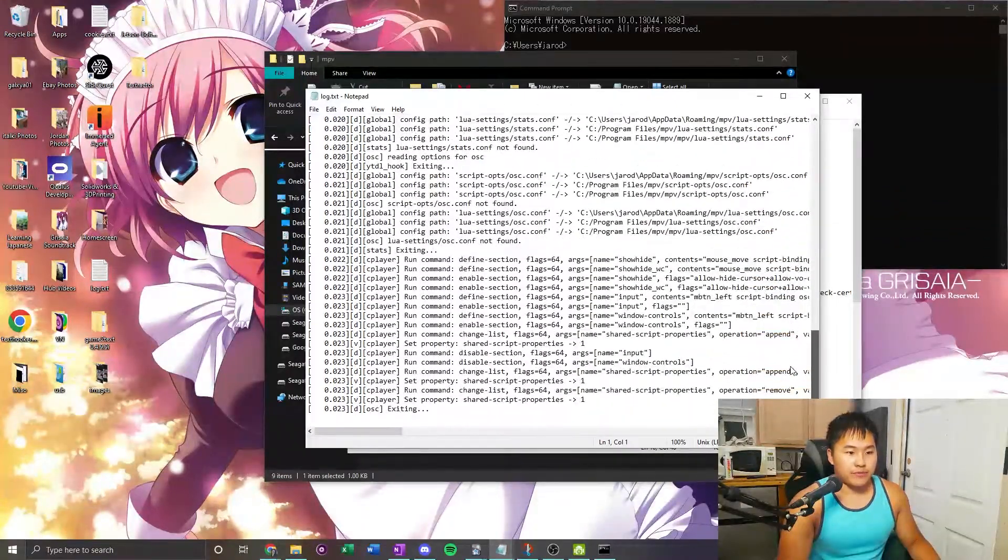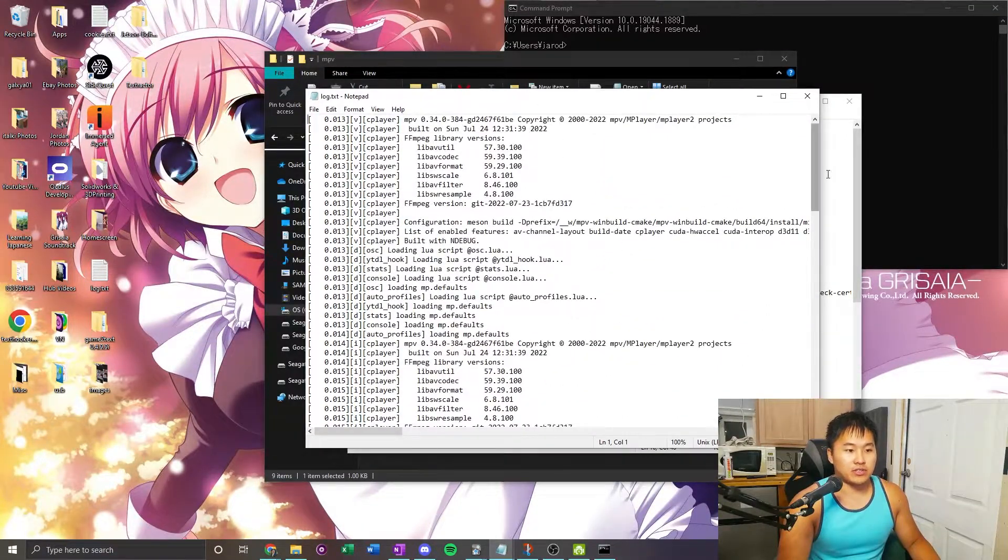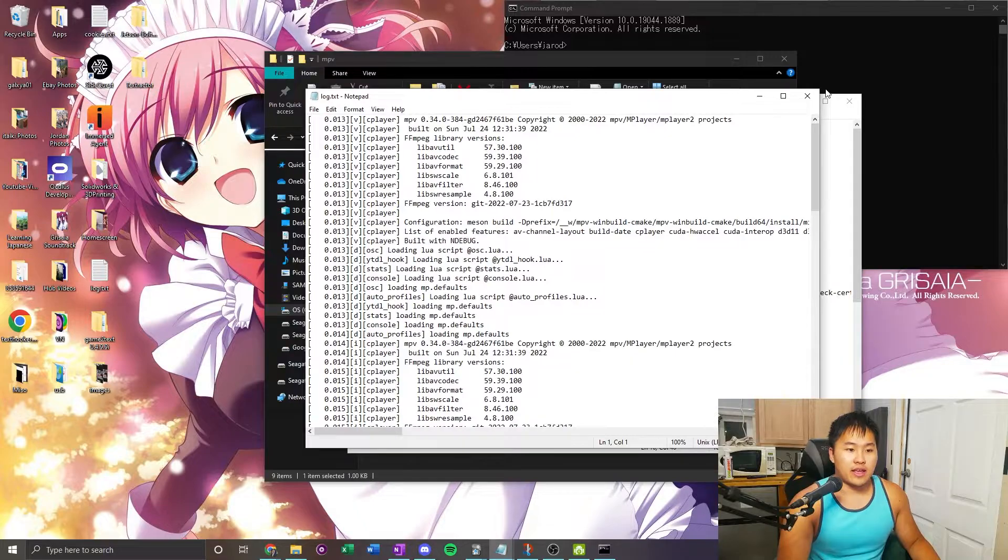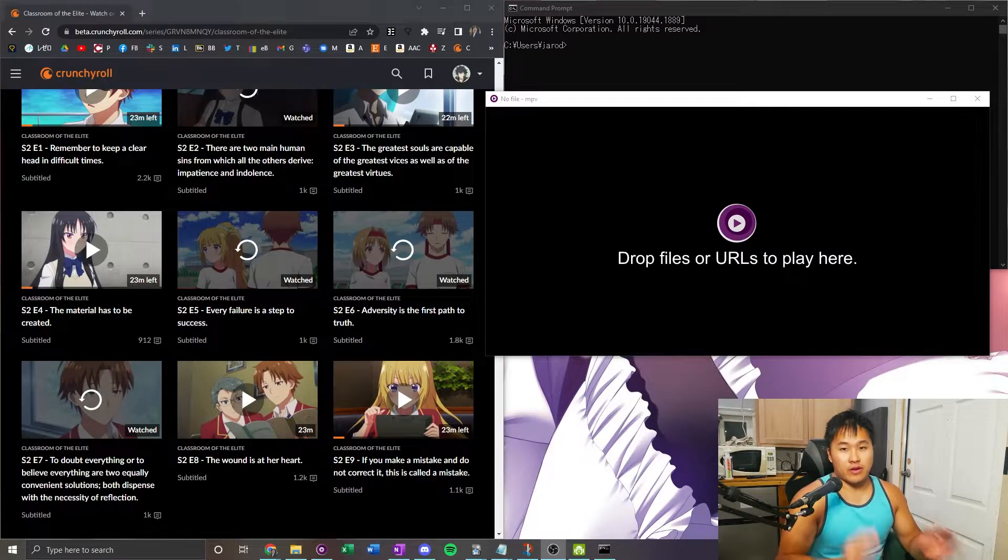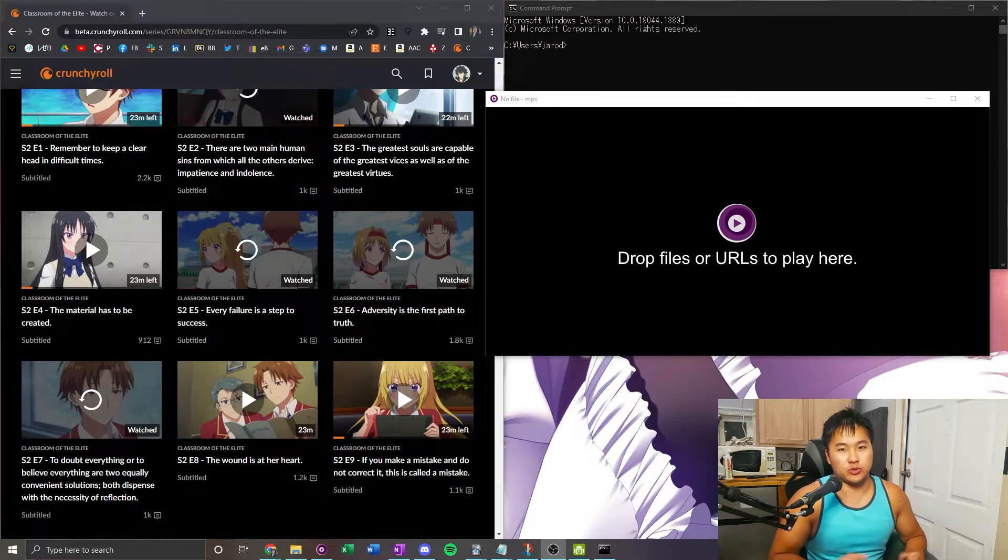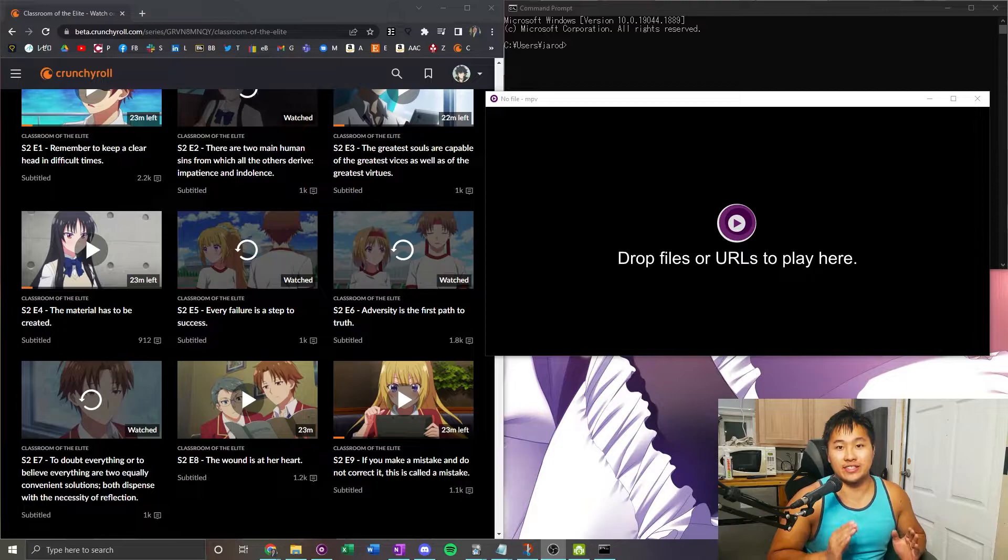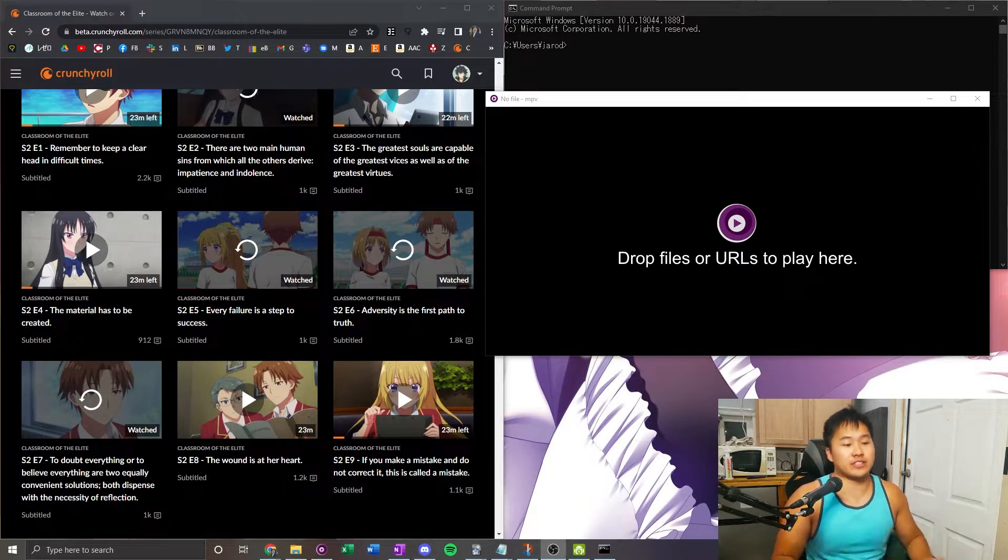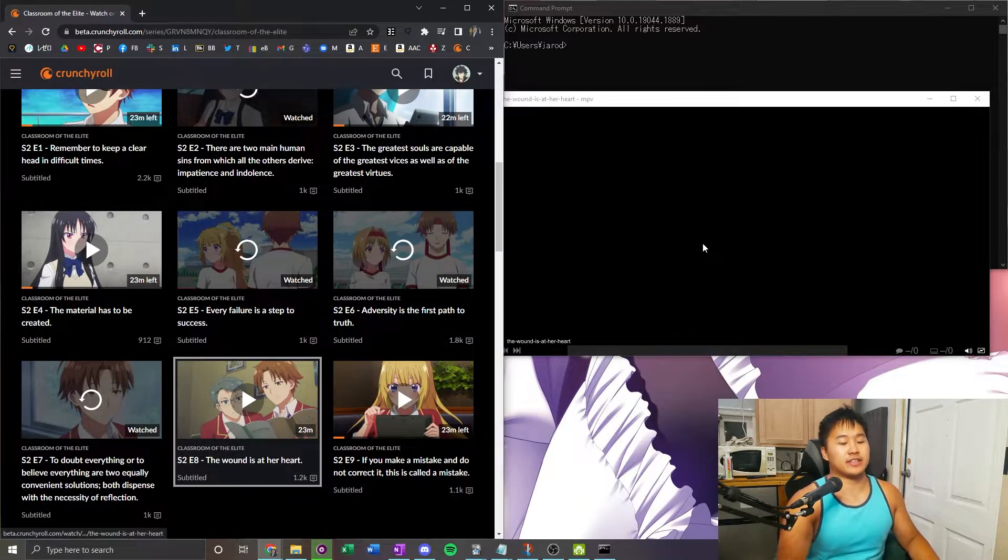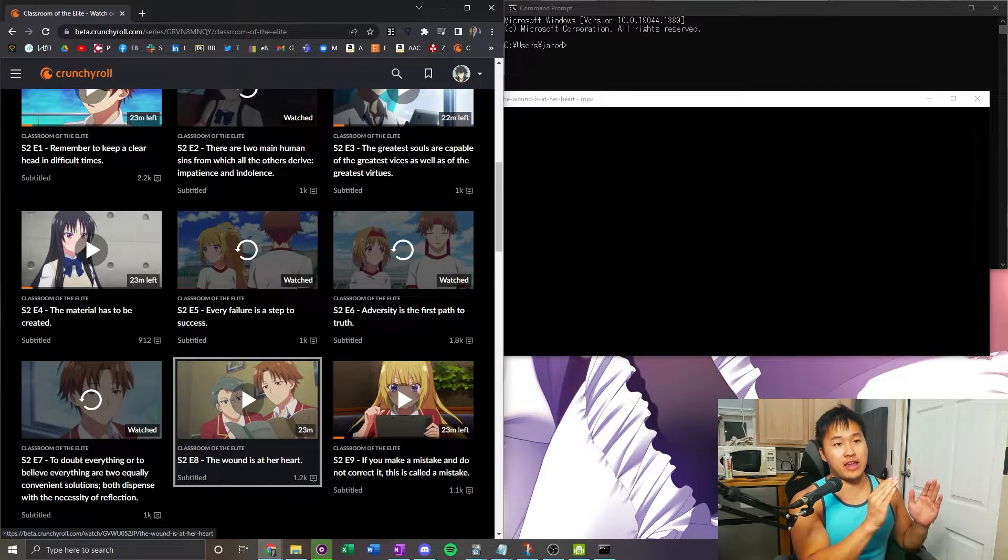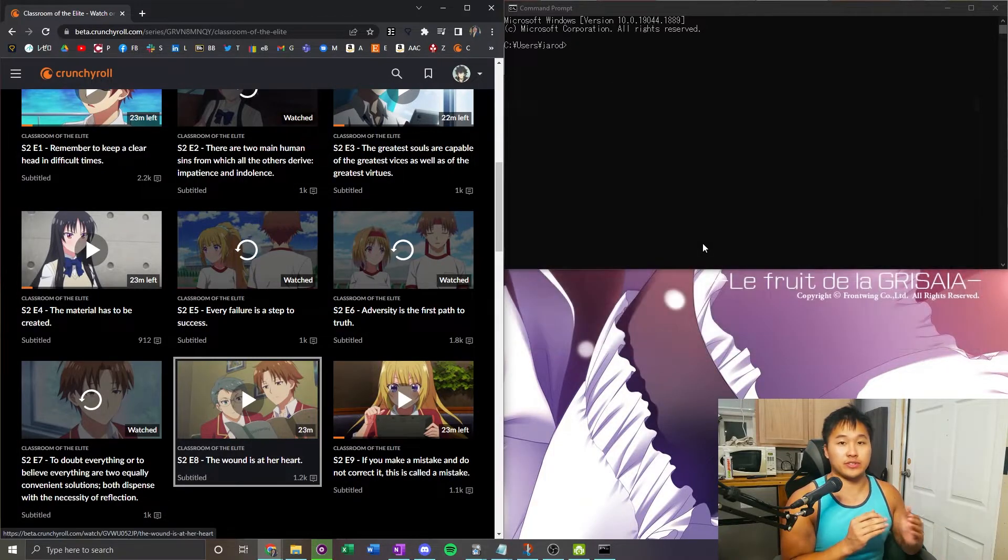For example, all of the output from the console for mpv goes into here, and that is that. One thing that happens a lot is people drag things to mpv and it crashes. So I'm going to show you it crashing. I'm going to drag a video into mpv and it's going to crash.